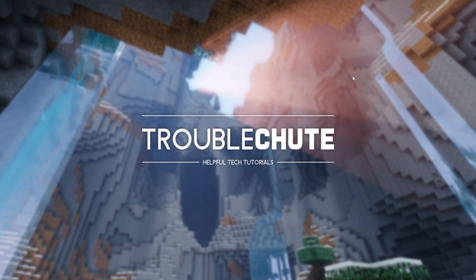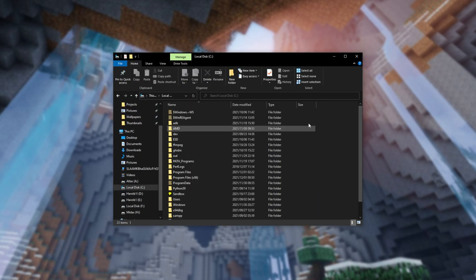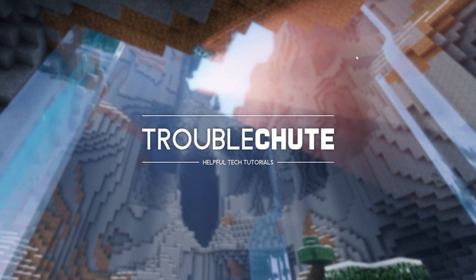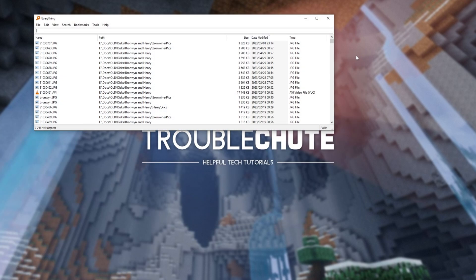Basically, it's a really fast search program for your computer. You can either open up a file browser, head into C, and search for Java, or you can use this program called Everything.